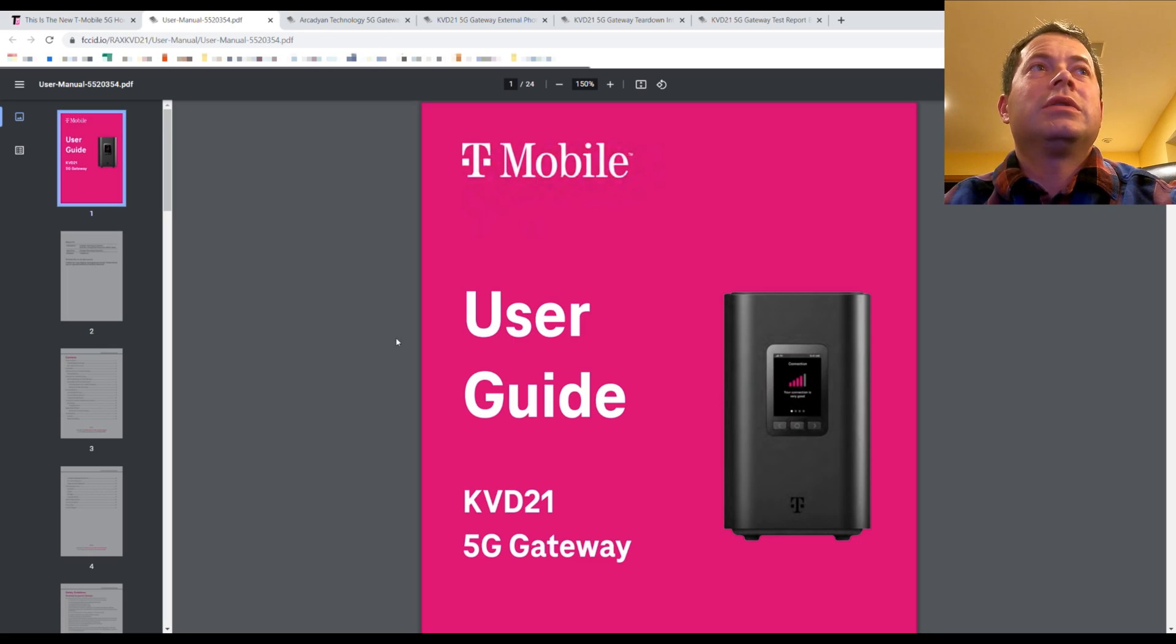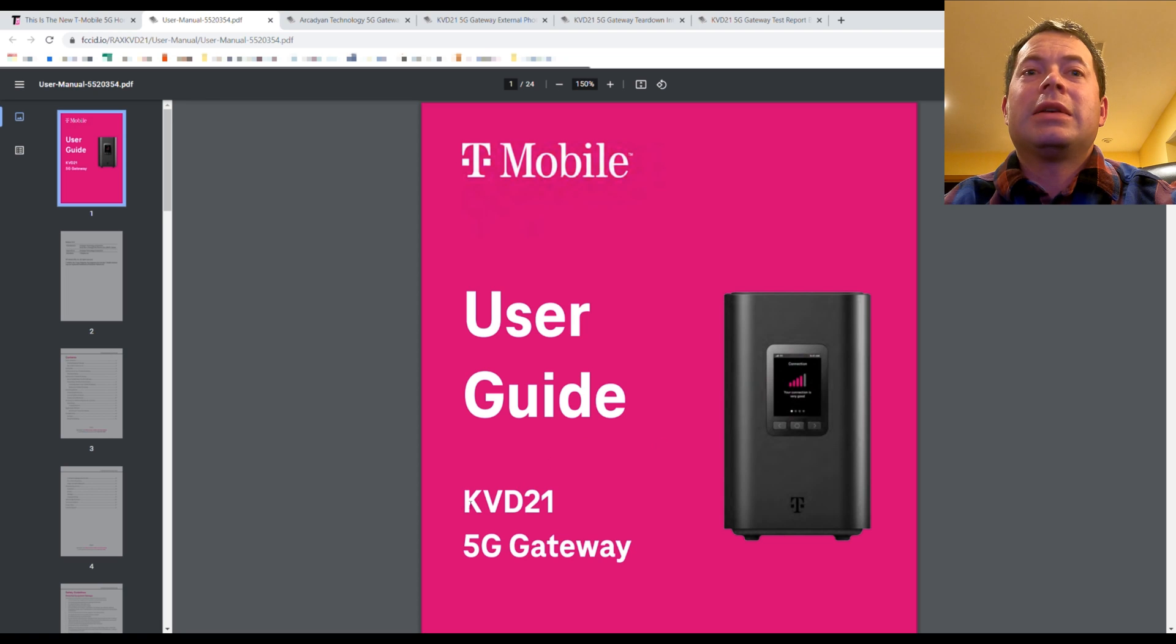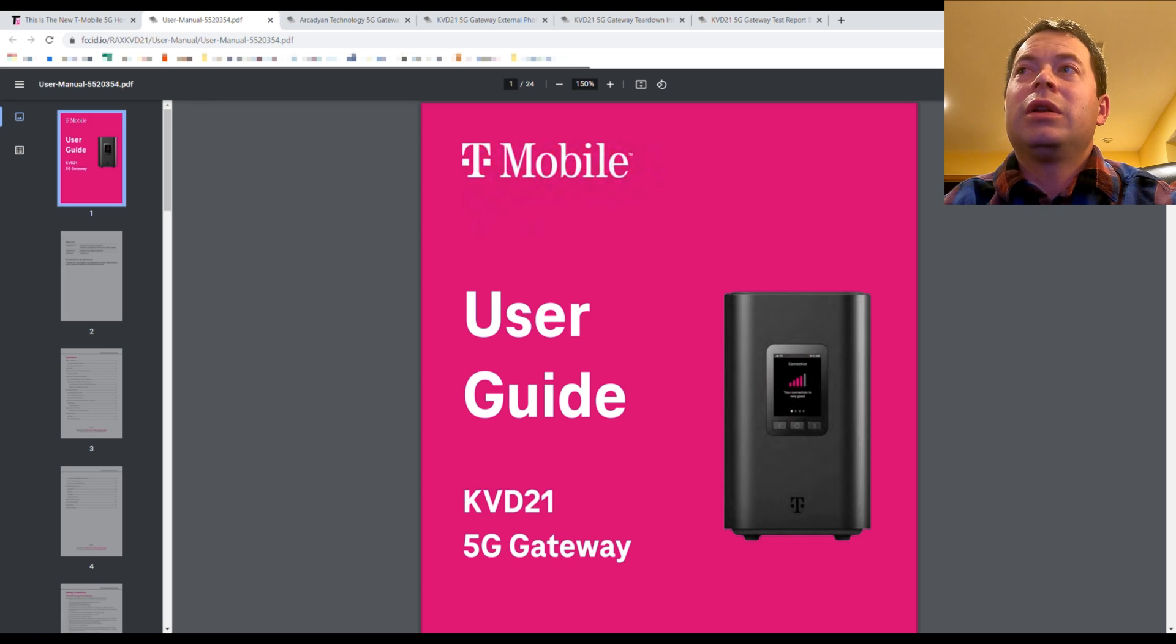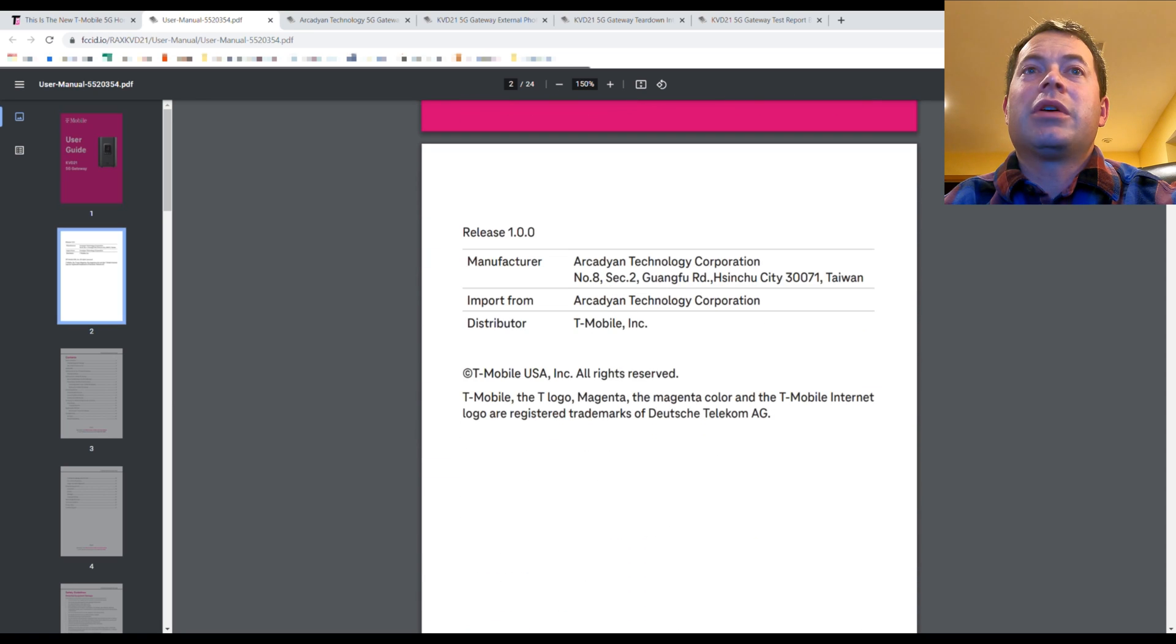Alright. So here is the user manual that they uploaded to FCC. And you can see it has a model number here of KVD21.